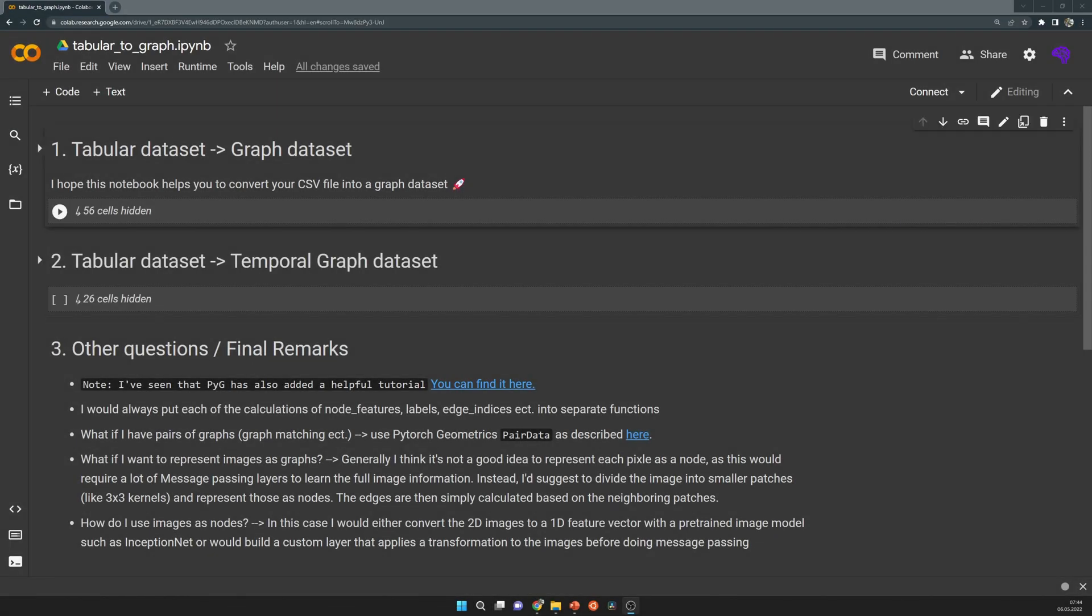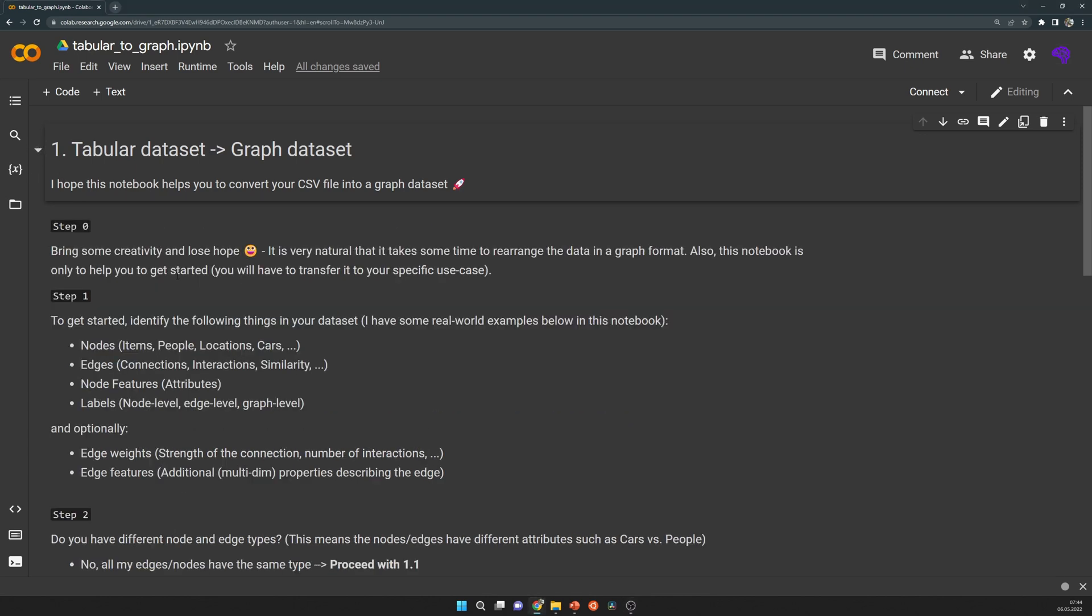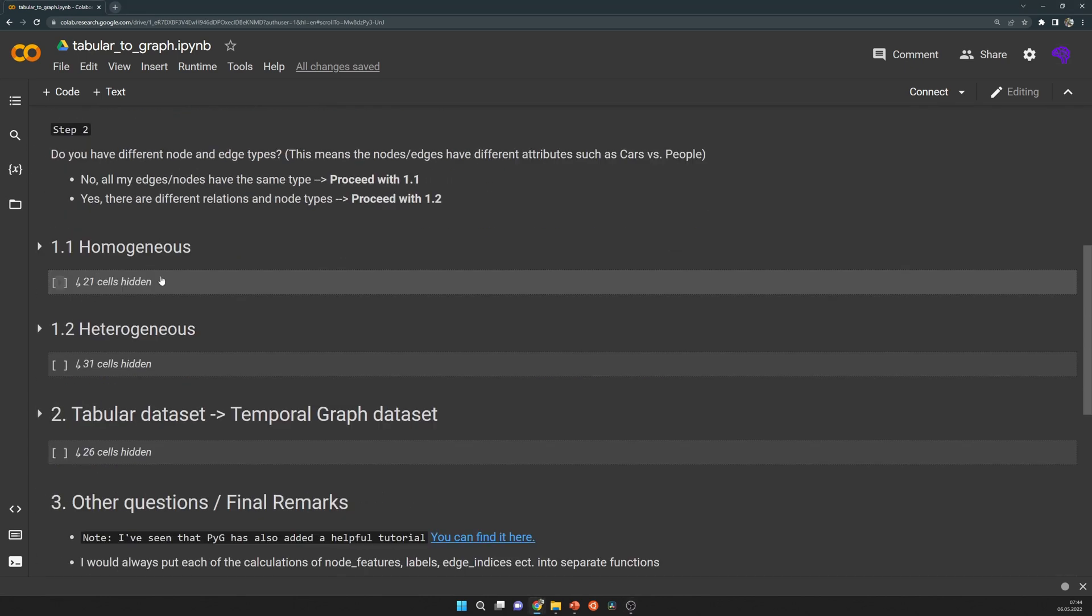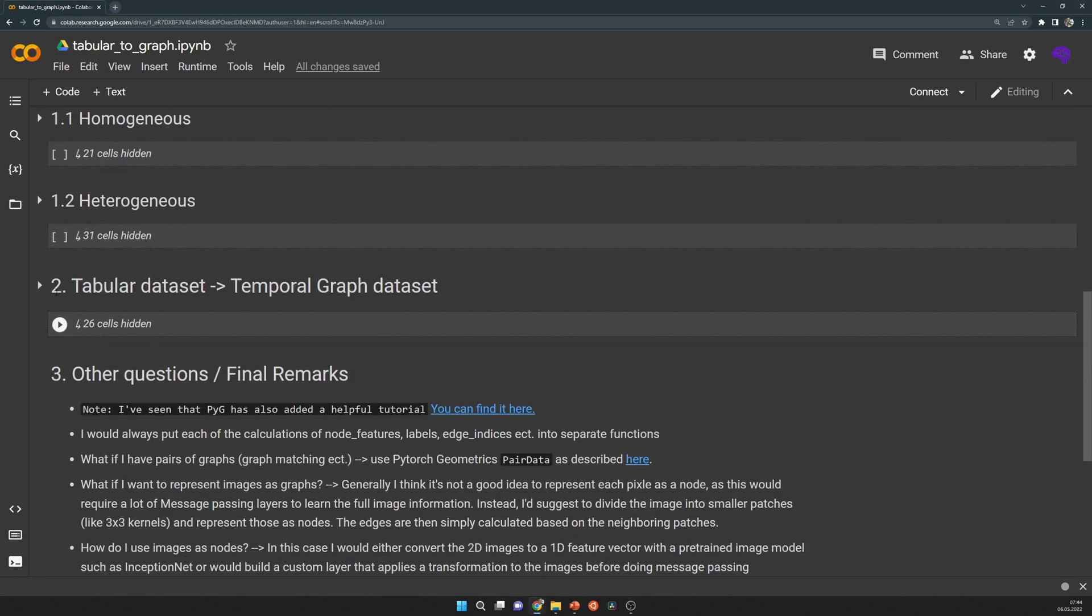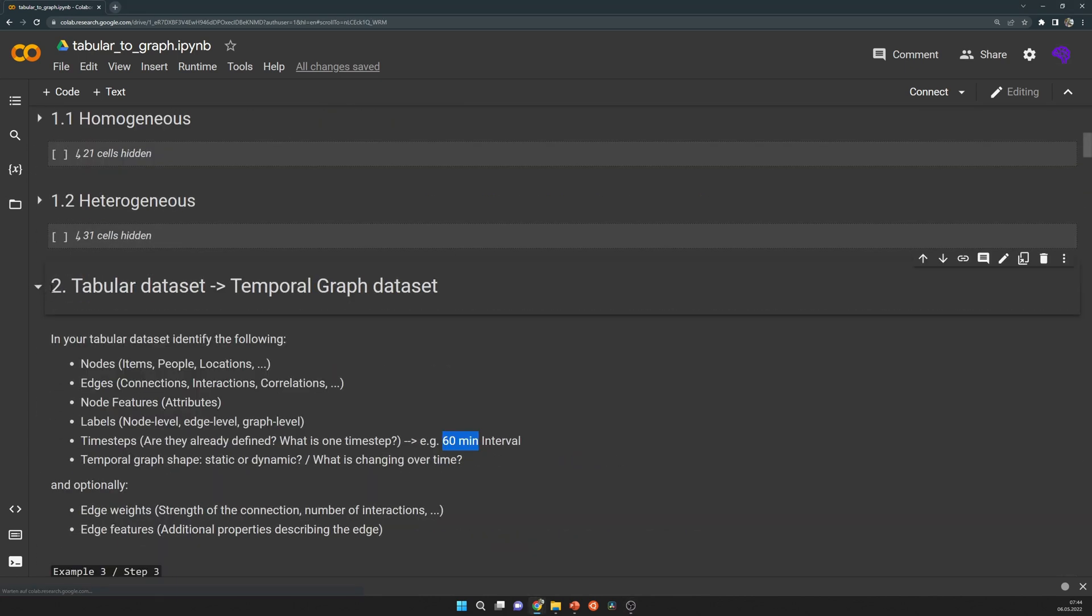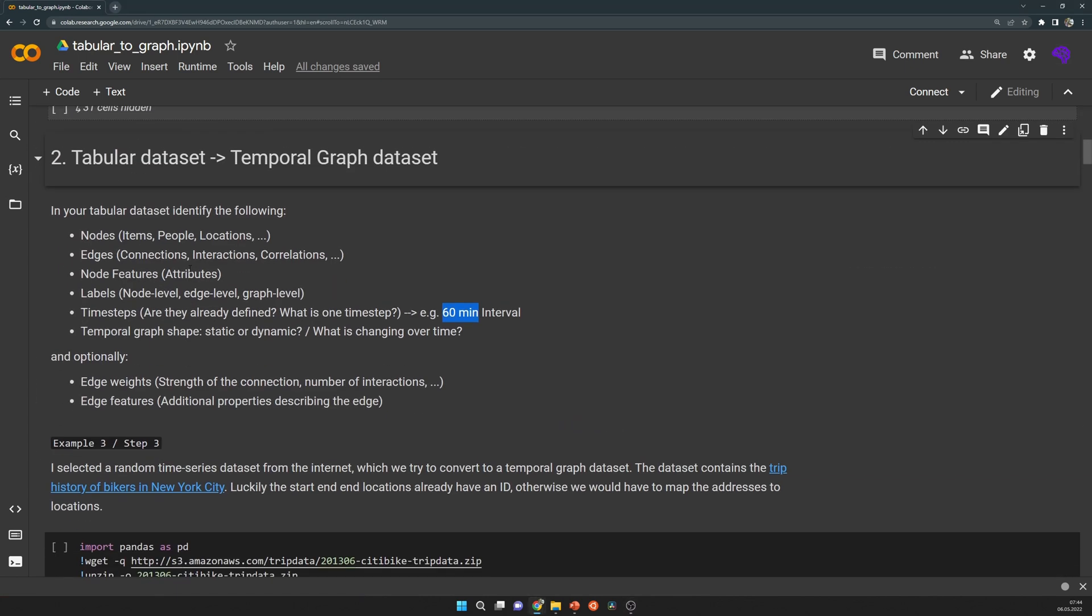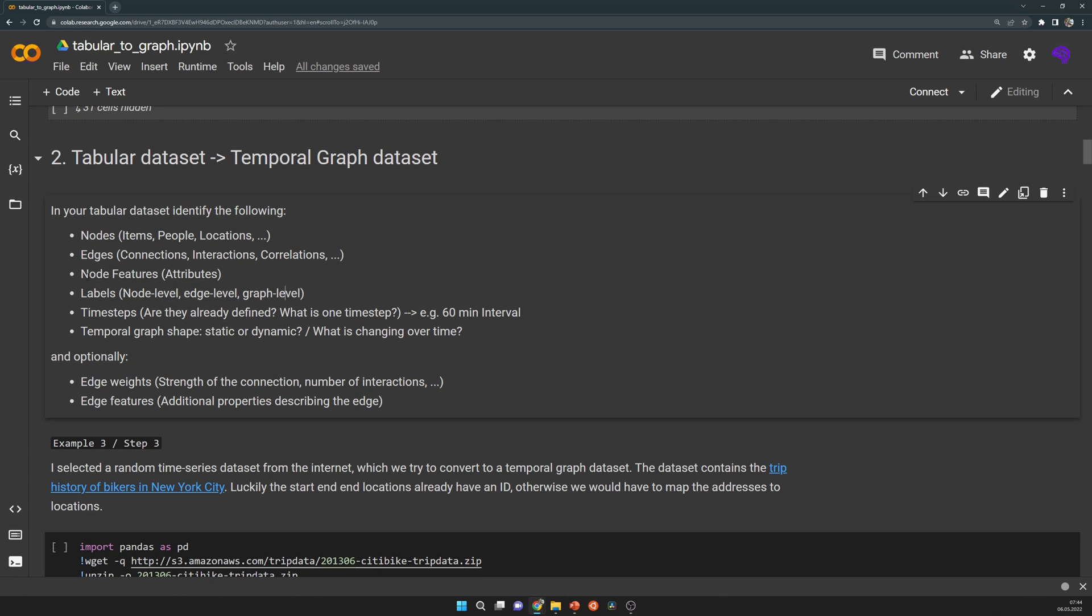Just like before, we continue with these seven steps to arrive at the dataset. The additional part here now is that we need to find not only the nodes, the edges, the node features and the labels, but also what are the time steps.